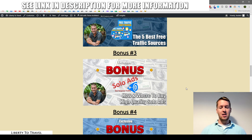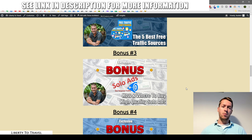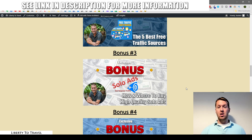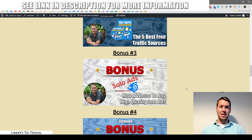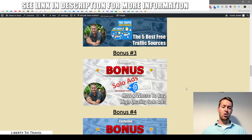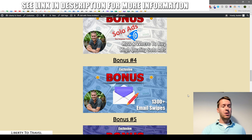Bonus number three is my solo ads course showing you exactly how and where to buy solo ads — the best beginner-friendly internet marketing traffic. One problem with solo ads is that not all vendors are reputable; some will try to sell you low quality traffic, and some will even try to scam you with completely fake bot traffic. To avoid that, you need to vet these vendors beforehand, and that's exactly what I'll show you in bonus number three.